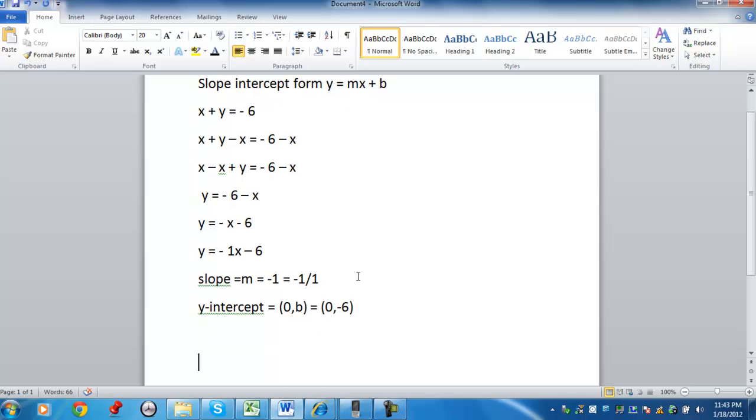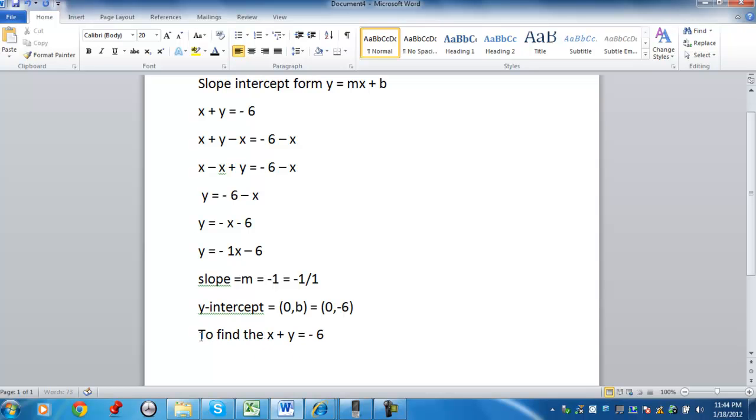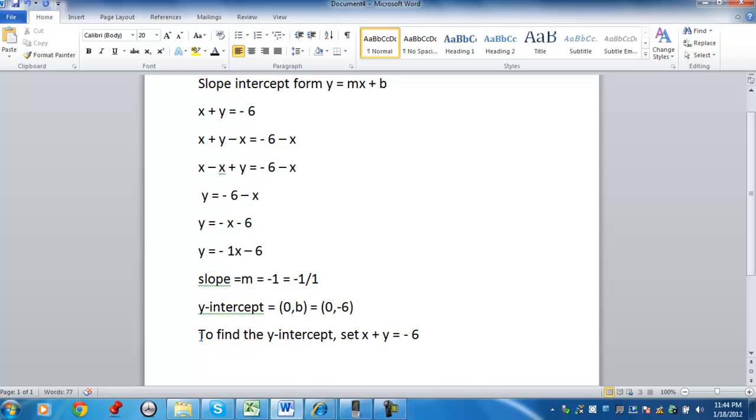Now, the other way you can find the y-intercept is setting x equal to 0. So for example, if you're asked to find the y-intercept for the equation,